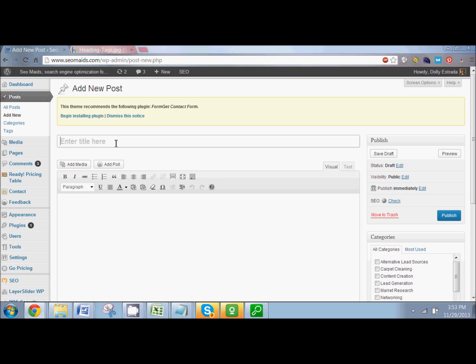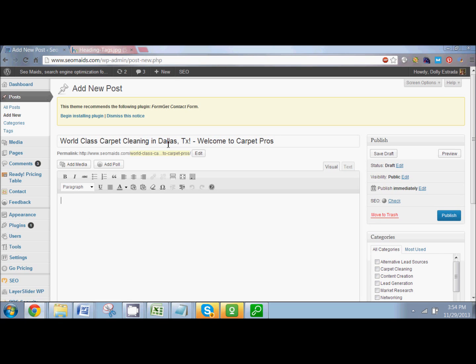I'm going to pretend I'm a carpet cleaner in Dallas and type in 'world class carpet cleaning in Dallas, Texas.' Then I'll say 'welcome to Carpet Pros' — my made-up name for my made-up carpet cleaning site. See how I used my keywords in that heading? I used 'carpet cleaning Dallas Texas' — those are my keywords. Google is going to say this page must be relevant for carpet cleaning in Dallas, Texas, so it needs to be ranking. This is another signal sending to Google that my page is relevant for those keywords.